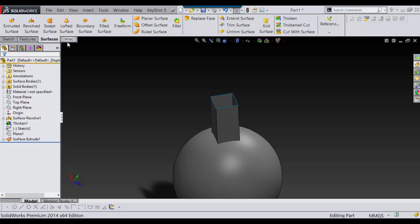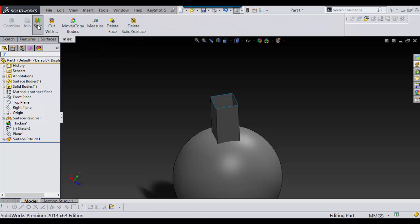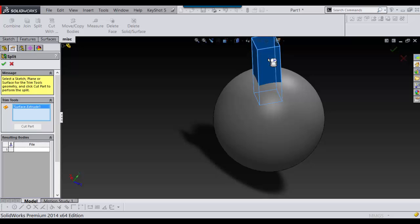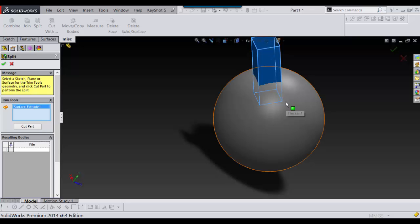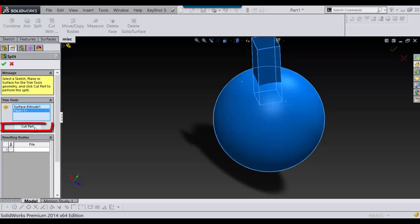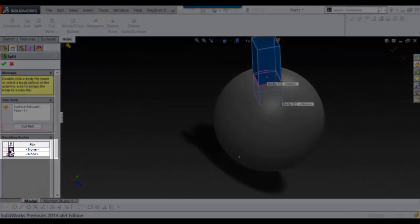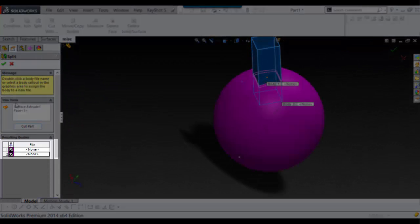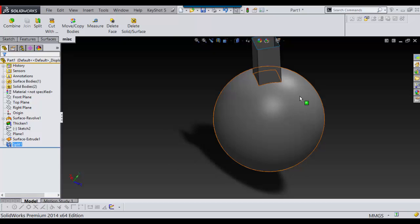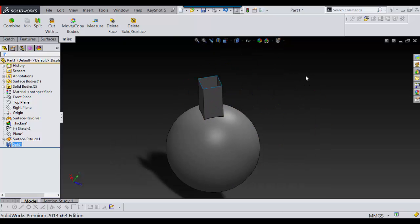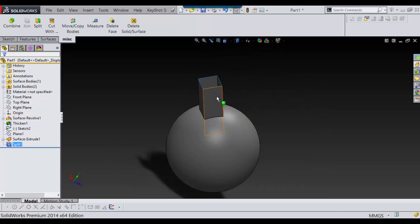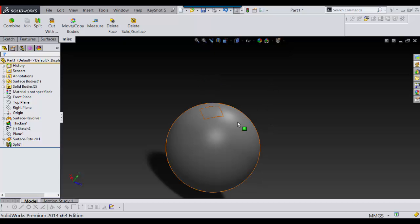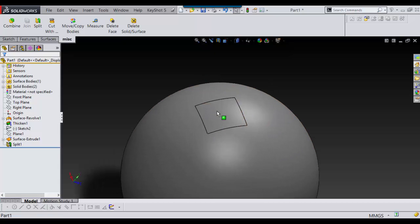Now the next thing I need to do is find a split command. And you select this, you select this, say cut part. And here you just select everything and you say OK. And now I hide this. And there you have your part.